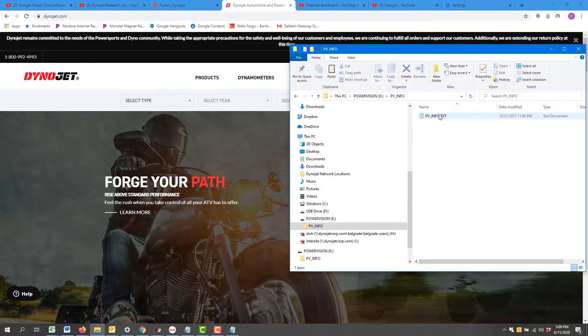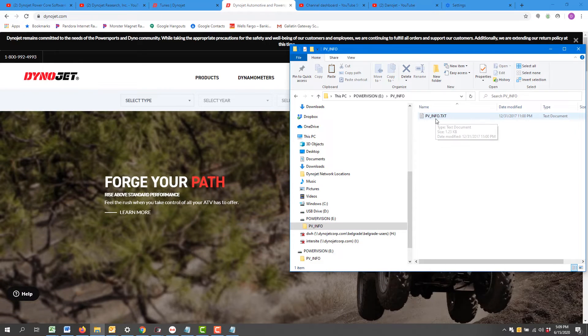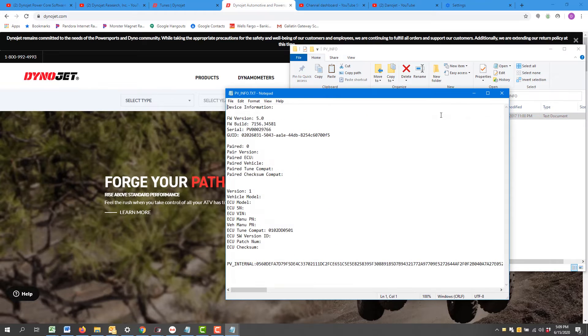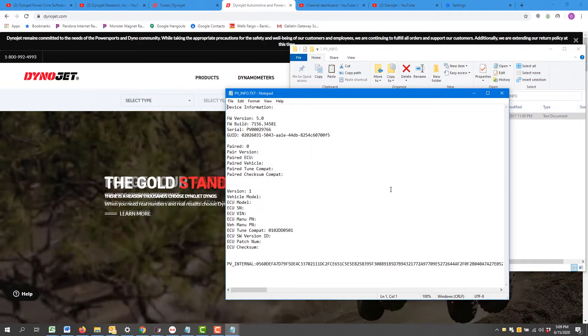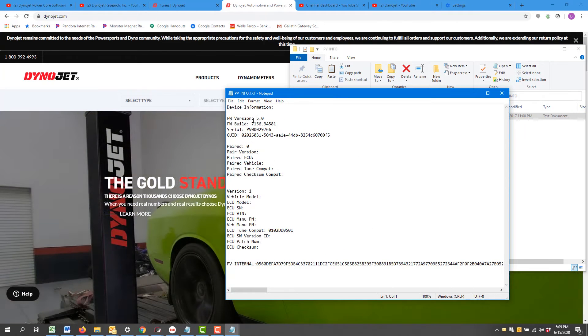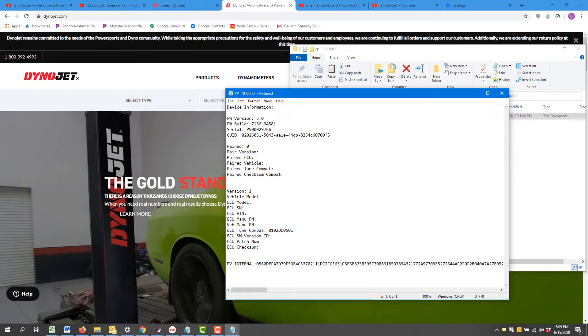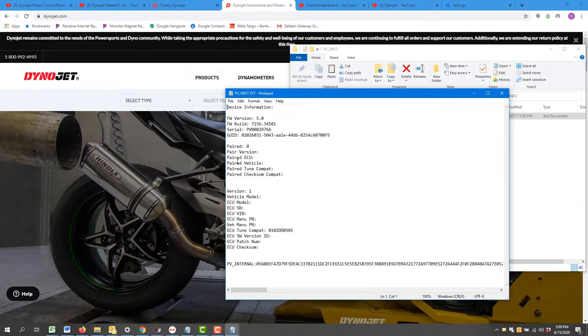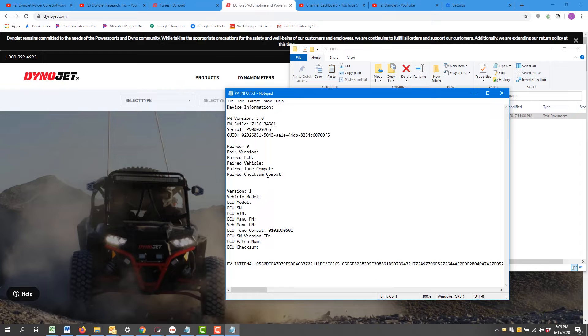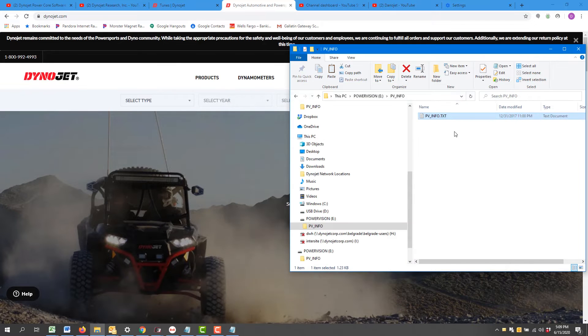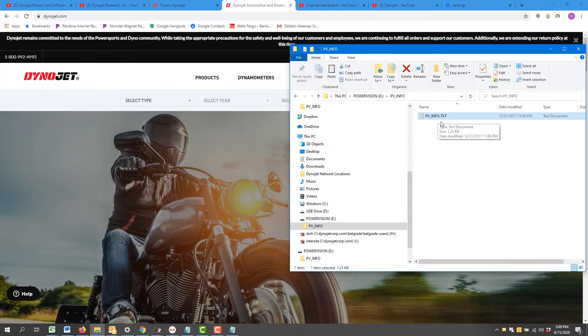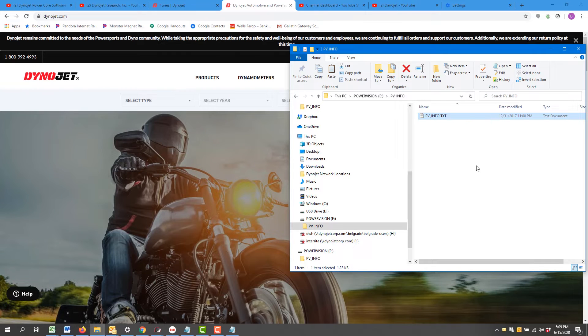You'll notice we have a PV info file. Just double check it for being complete. You've got your version of firmware, the vehicle pair information, and the connected vehicle information. This PV info file essentially has the information about the device, your Power Vision 3, and the vehicle at this point.